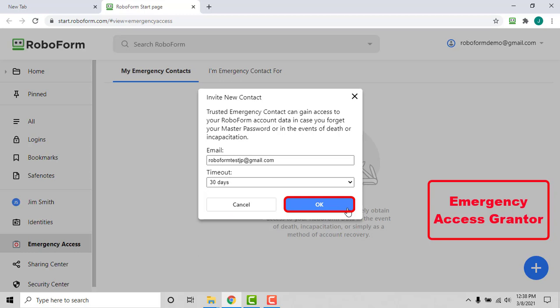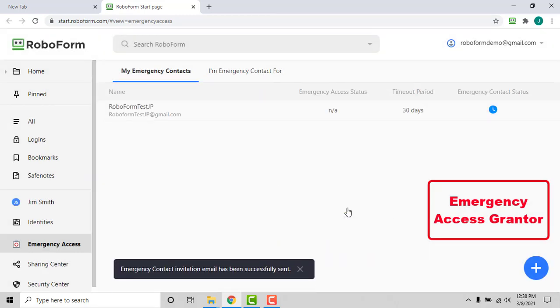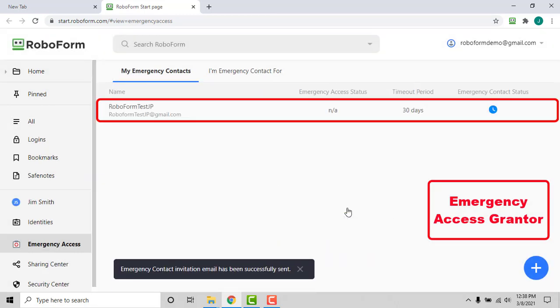After clicking OK, your invited emergency contact will appear under the My Emergency Contacts tab.